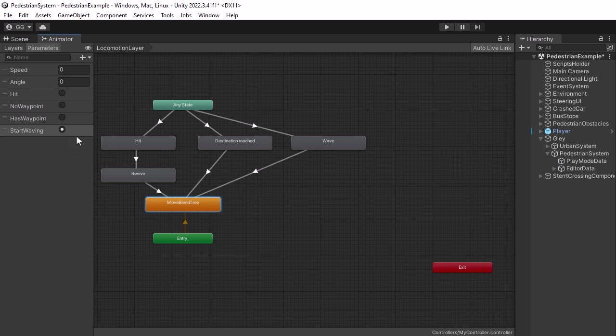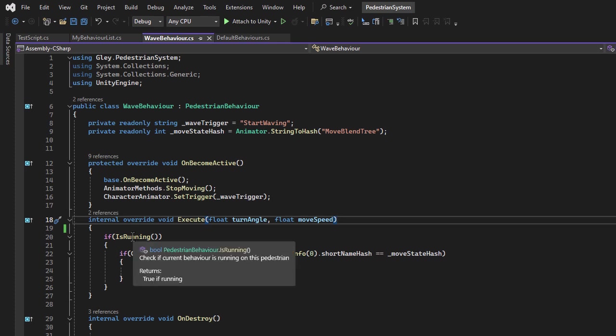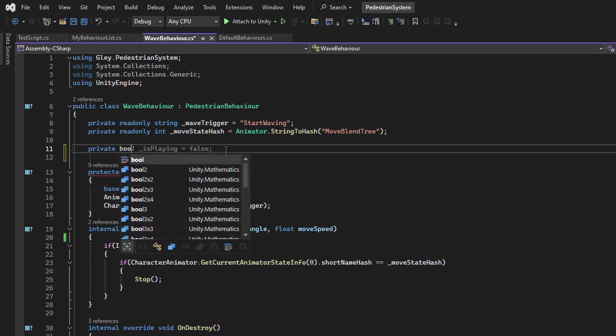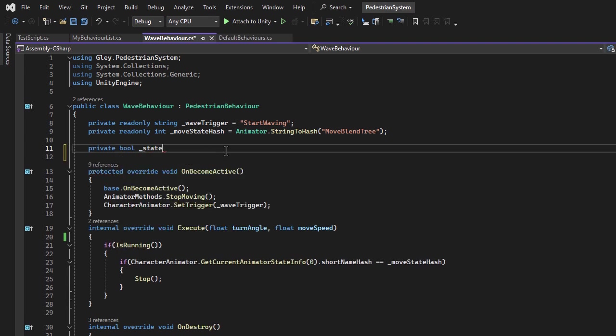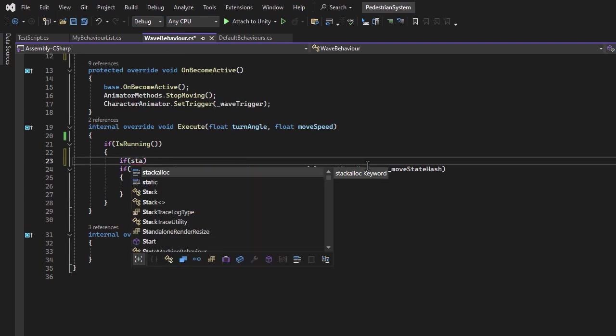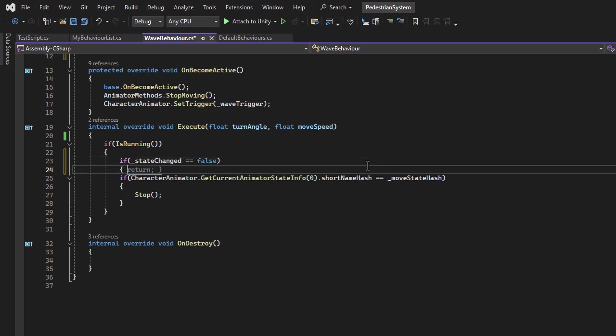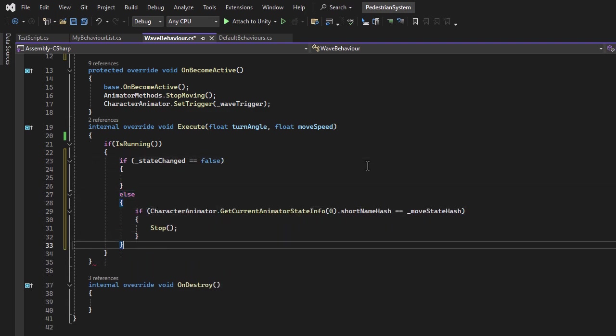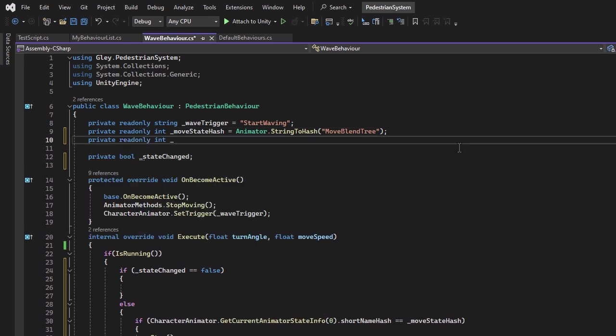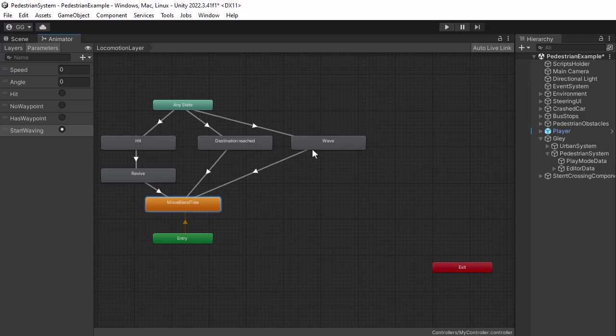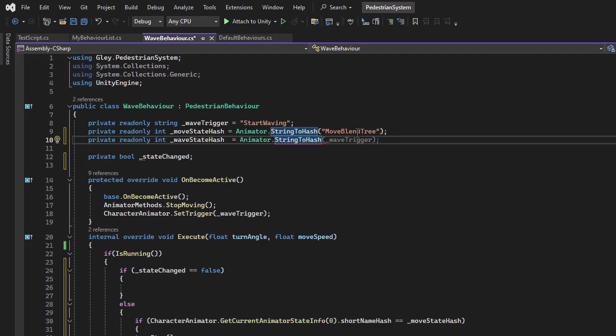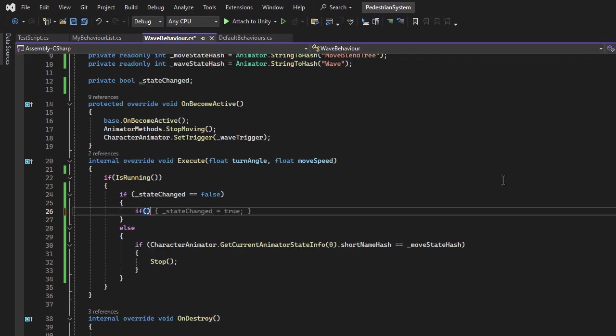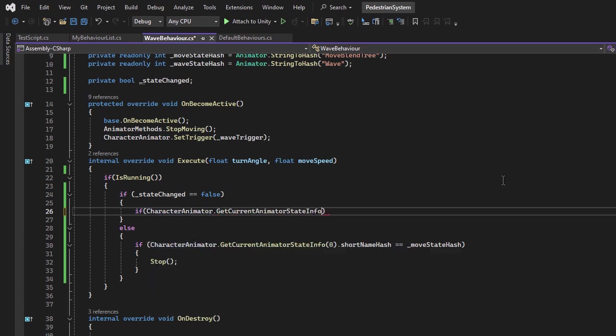For that we have to introduce a Boolean variable to check if the animator is in the wave state, and only after that to check that the animator is back inside move state. Create a bool variable. If the state change variable is false, that current state was not changed, else we check the move state. Now let's store a hash for the wave state. Check if the animator is in wave state, and if so, change the state change bool.